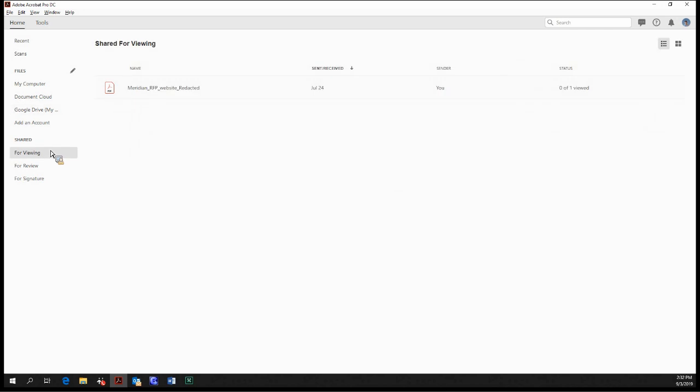So under the shared section, we can click on for viewing. So these are just documents that we have sent out to somebody where they can acknowledge receipt of the document, and that's it.